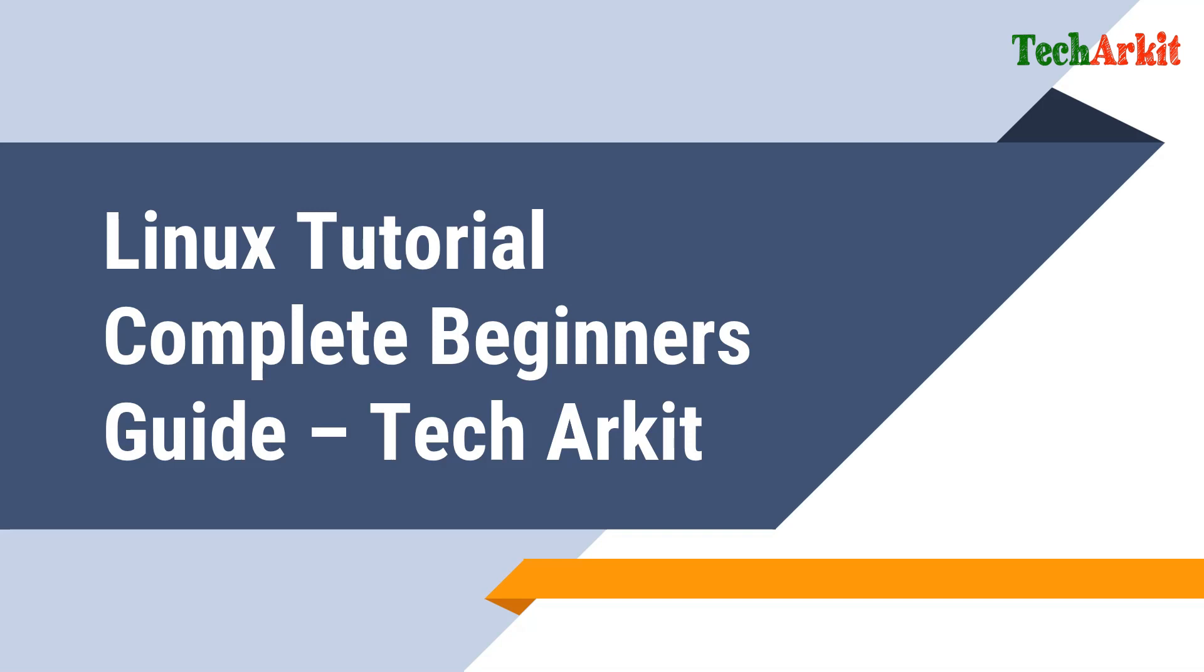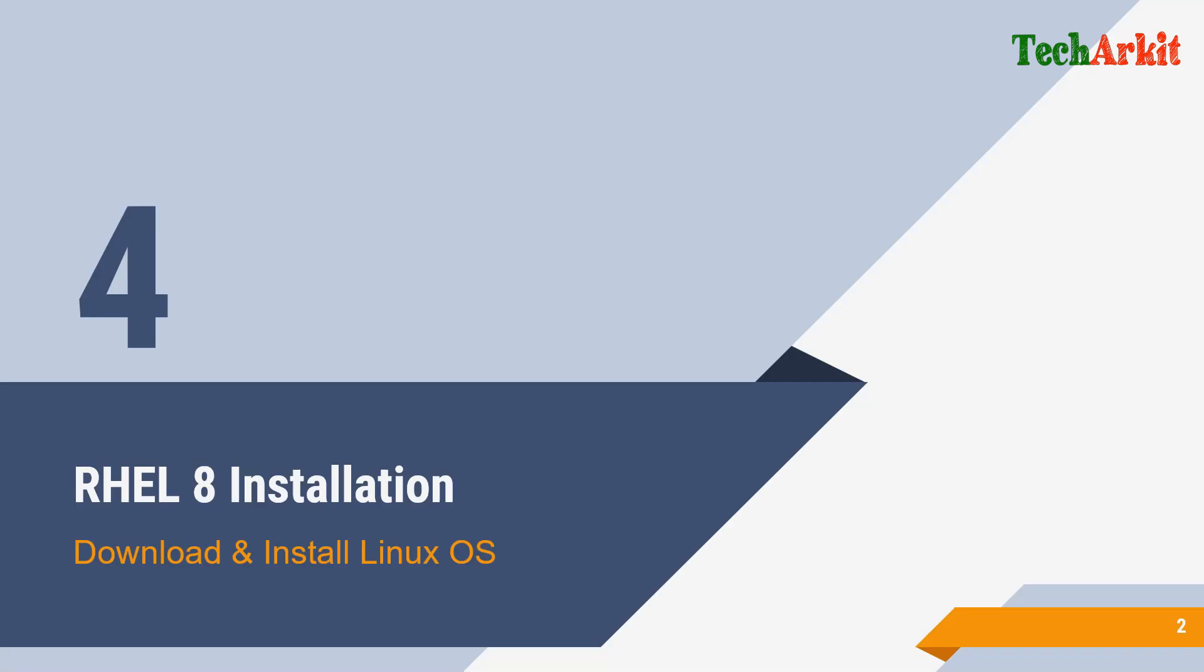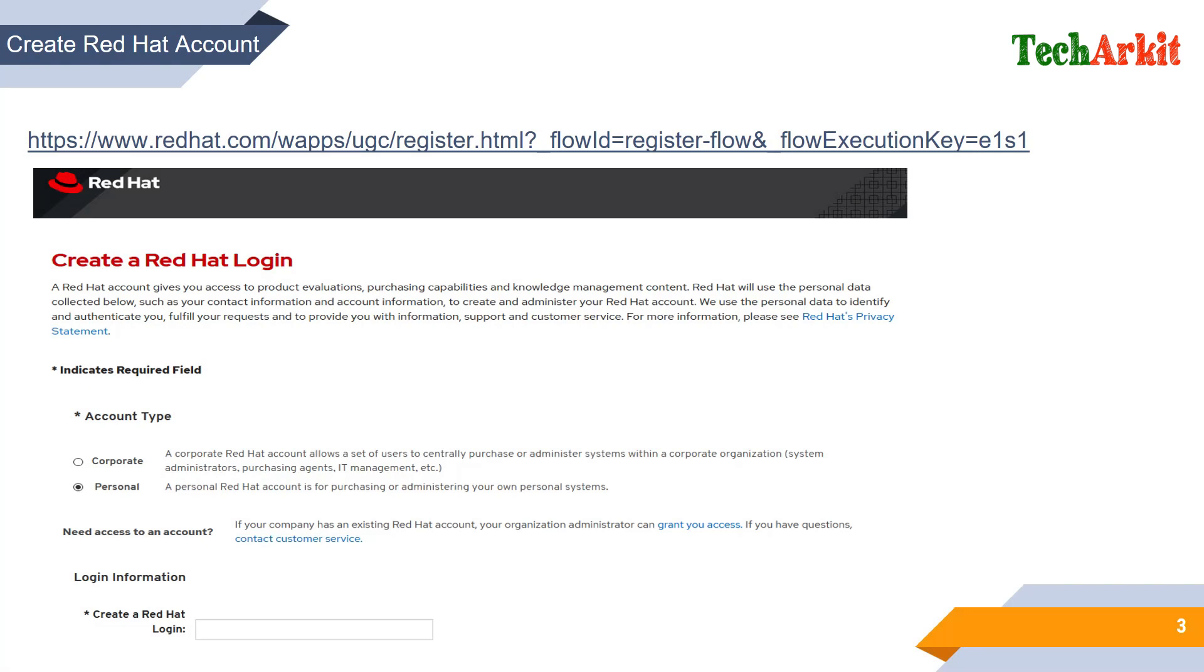First of all, you need to register yourself as a personal account on the Red Hat site so that you can use that login to download the trial version or the evaluation version of RHEL 8. I'm showing you how you can register first, then download using the registered ID.